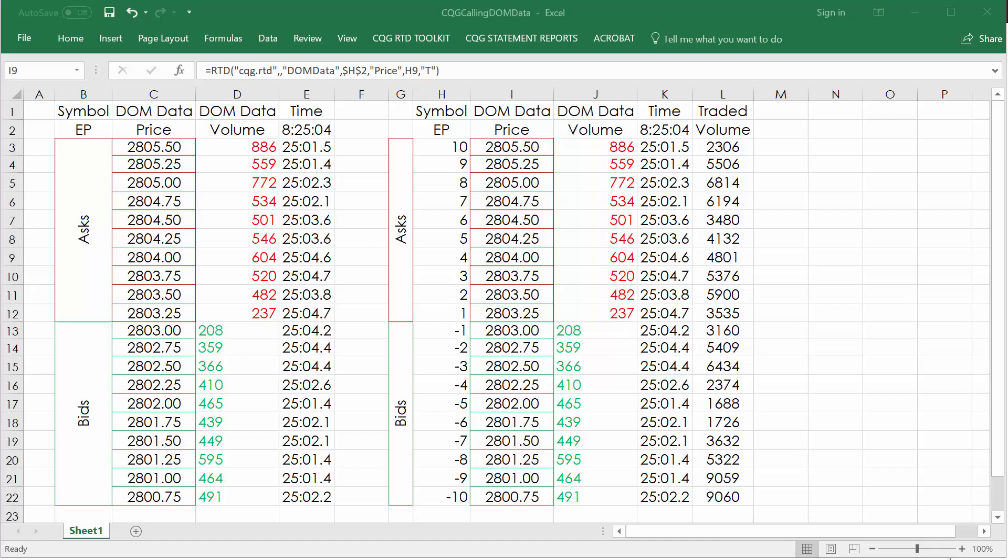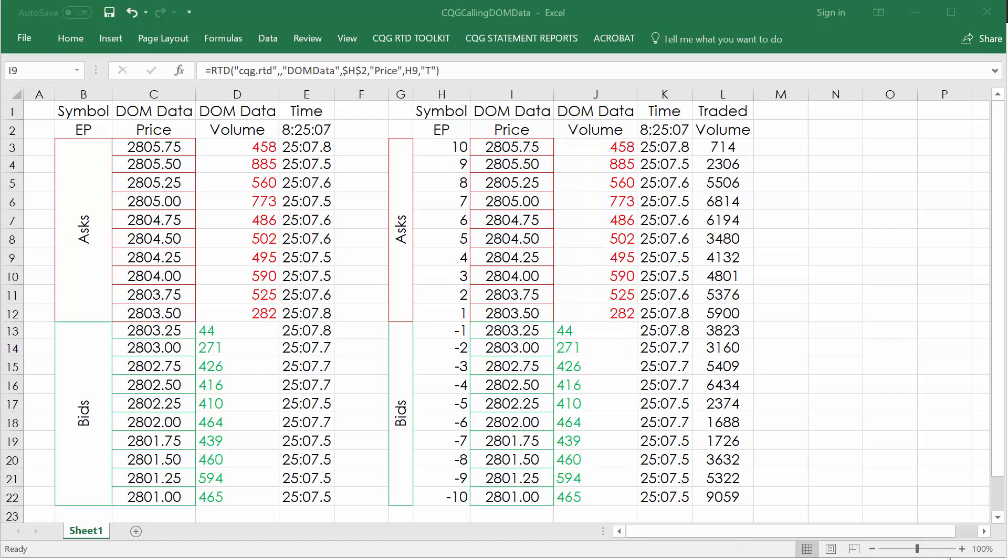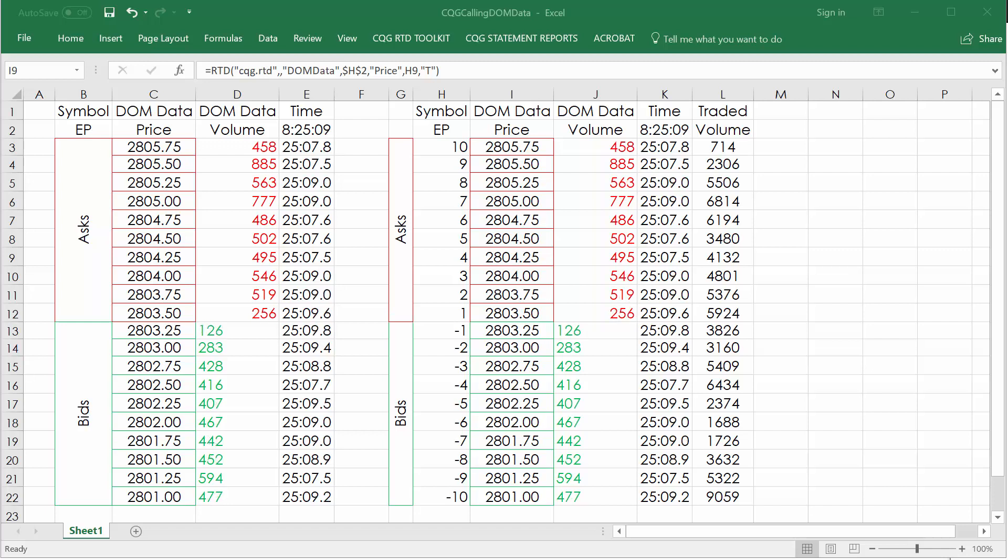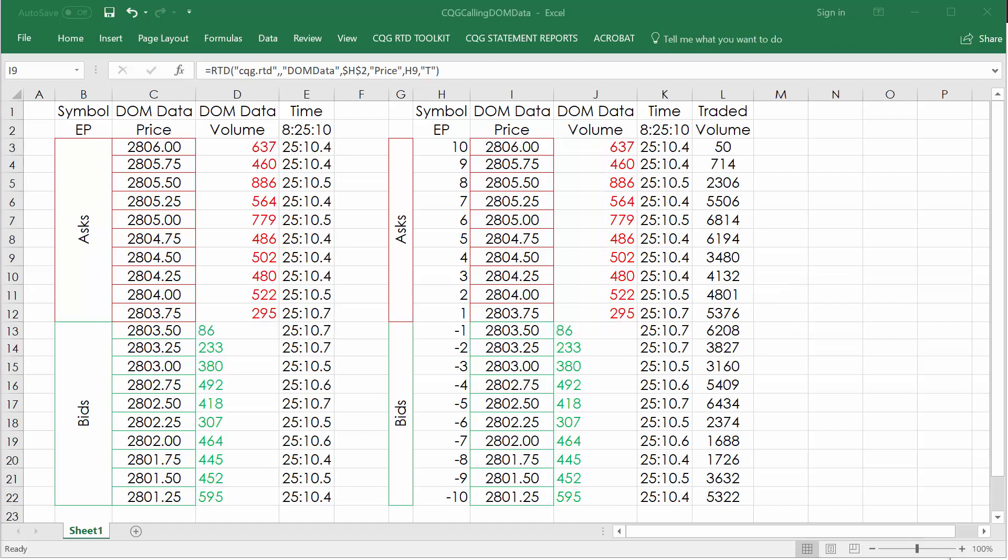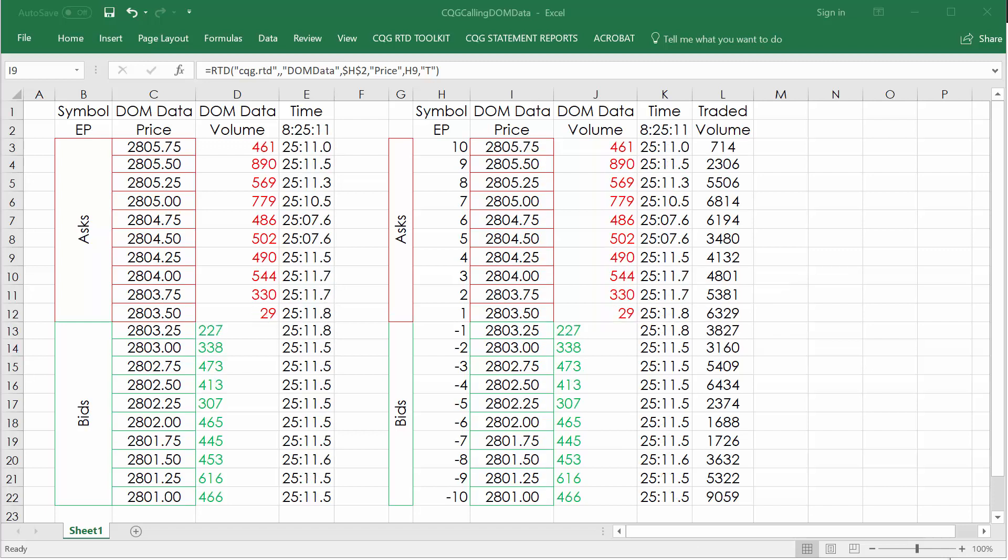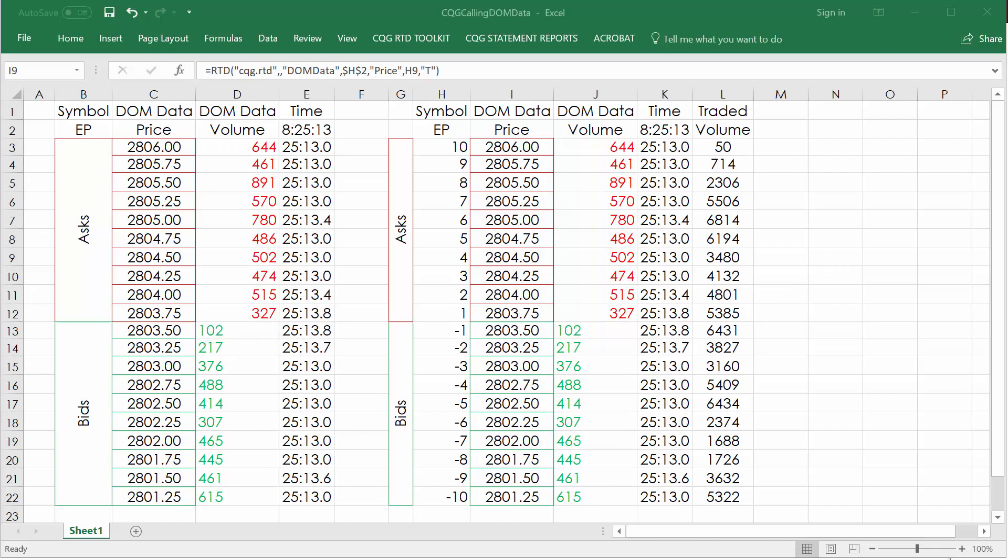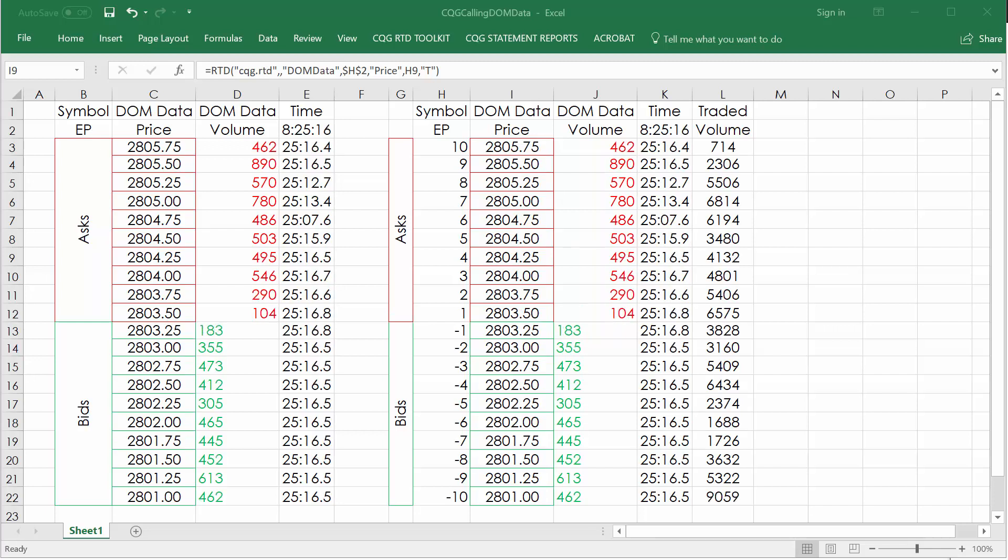I wanted to show you some pretty neat functionality with Market Delta Desktop. There is very good integration with Excel, Microsoft Excel, using the RTD link.